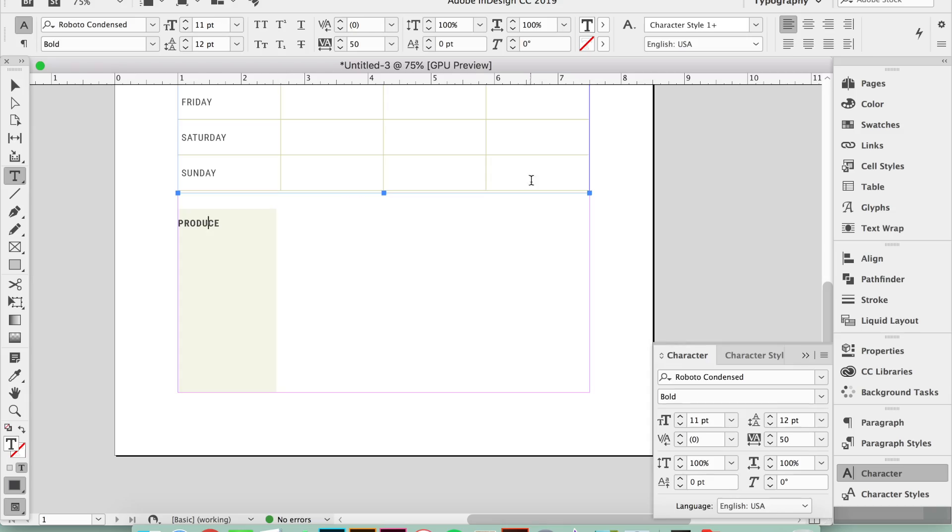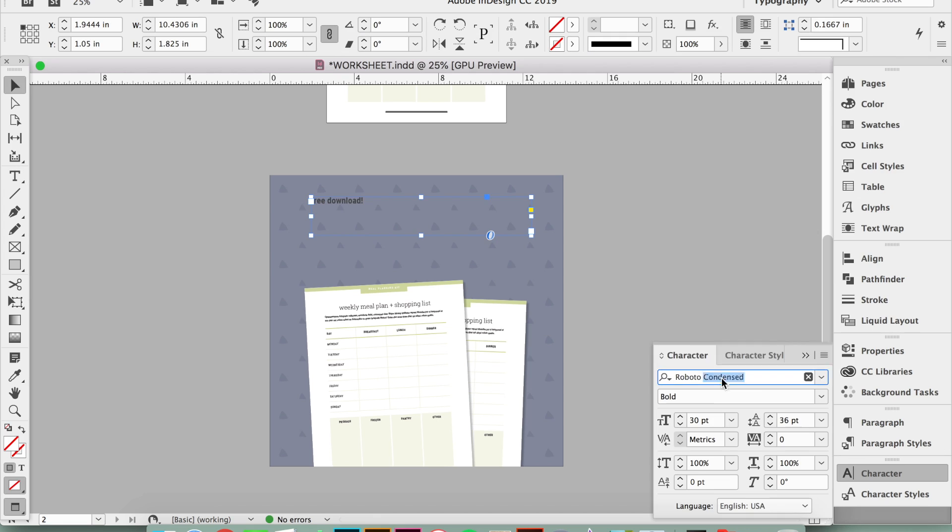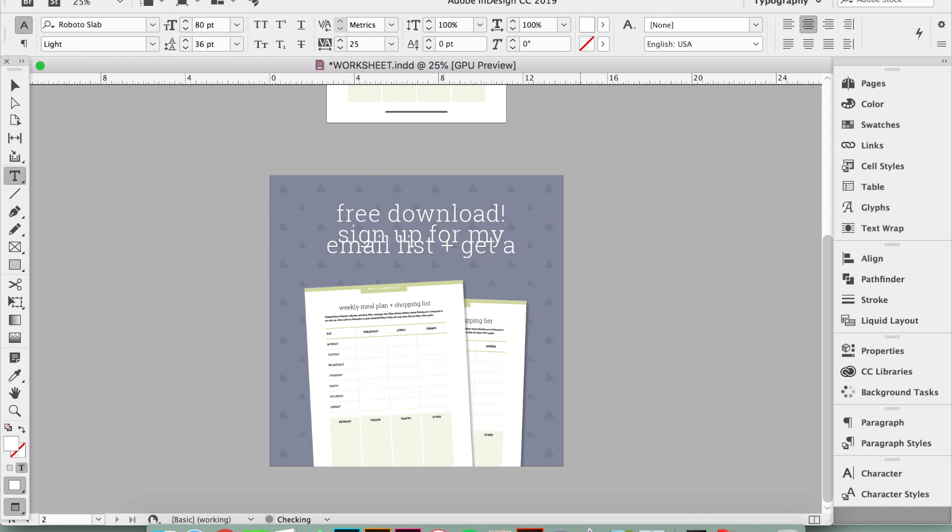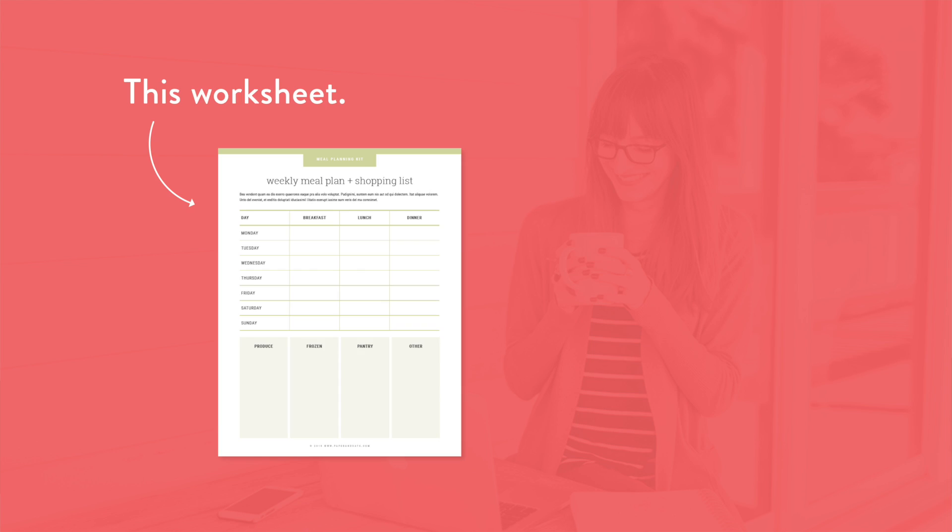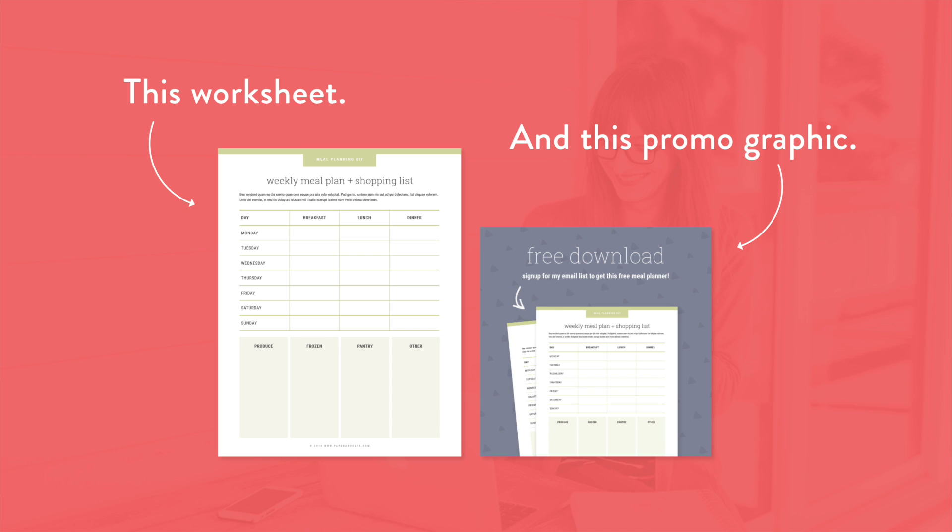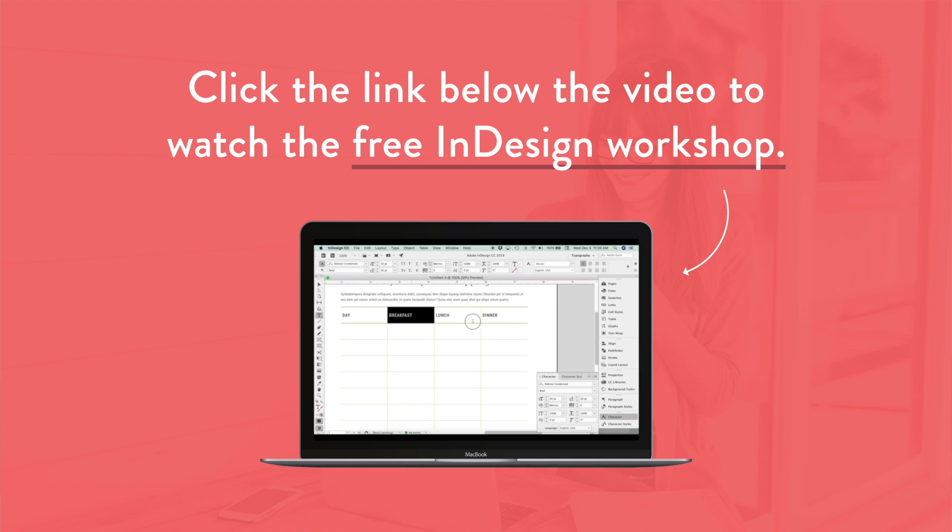If you want more Adobe InDesign training, watch my free workshop where I break down the most popular design apps and programs and show you when it's best to use each one. Psst, you can do way more with InDesign than you probably realize. Plus, I'll walk through exactly how to design a PDF worksheet and promo graphic from start to finish using only InDesign. Click that first link in the description below to watch the free workshop right now.